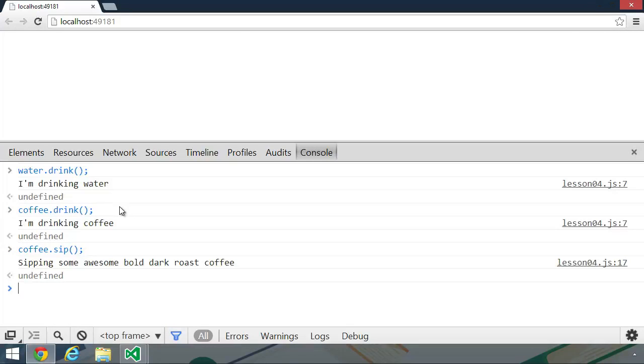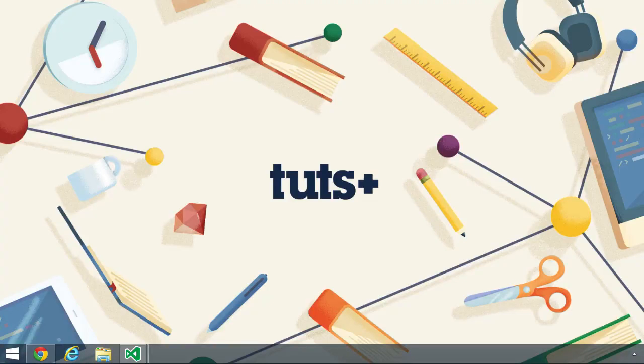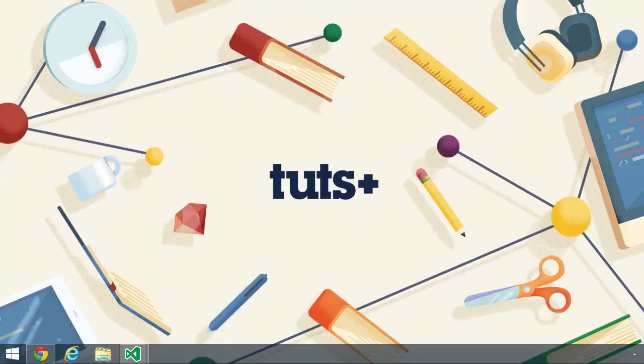This inheritance pattern is just one way that we can reuse code in JavaScript. There's other patterns that we can use. There's a decorator pattern. There's also a mix-in pattern, and in fact, there are many mix-in patterns. And we are going to look at these code reuse patterns over the next few lessons.